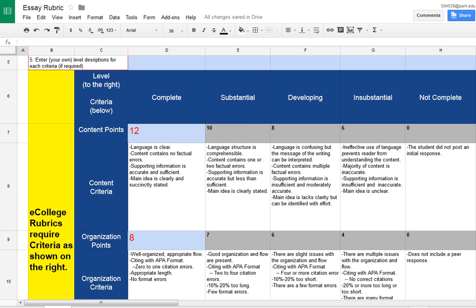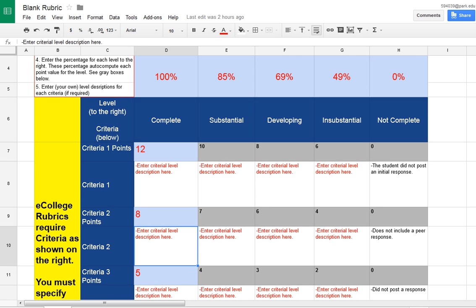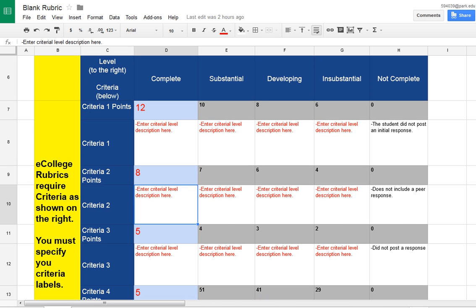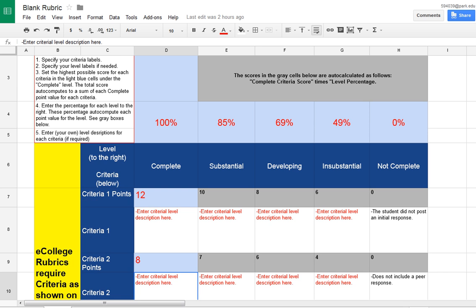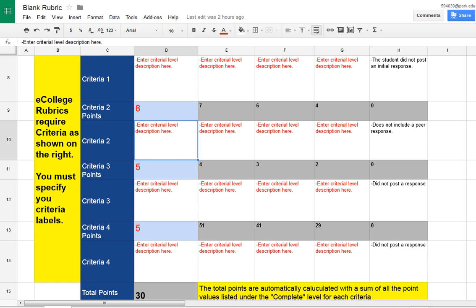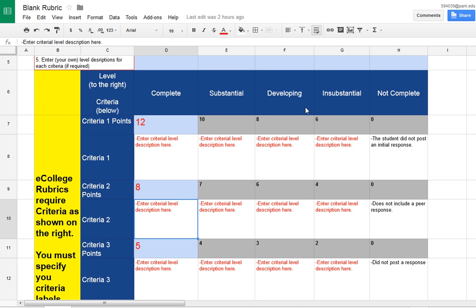And there is also a blank rubric where you completely fill out everything. You enter all your criteria and it will automatically add up the total points and give you your spread by just giving the complete points. But you will need to enter a description for each level.